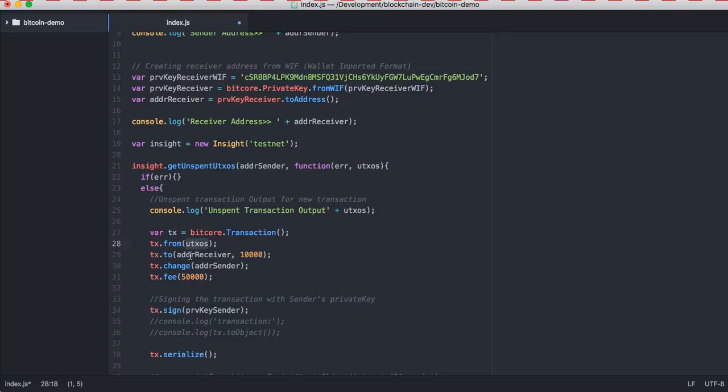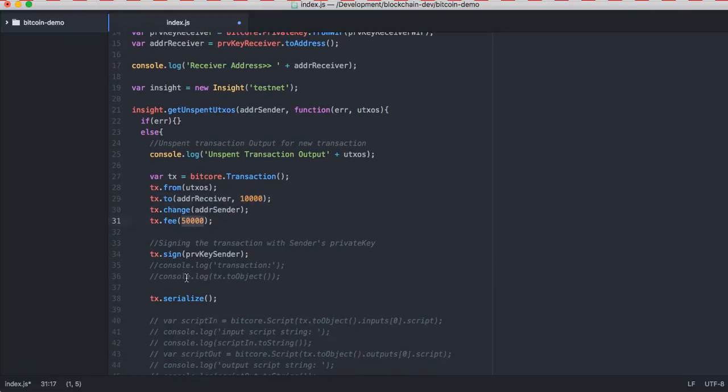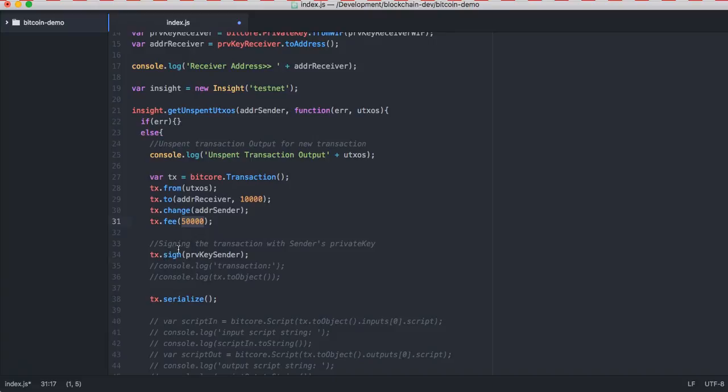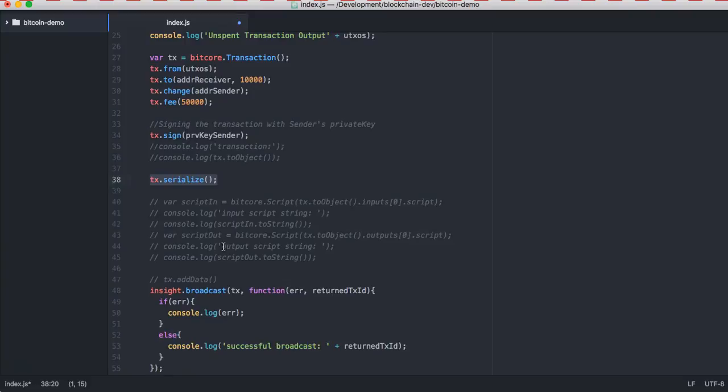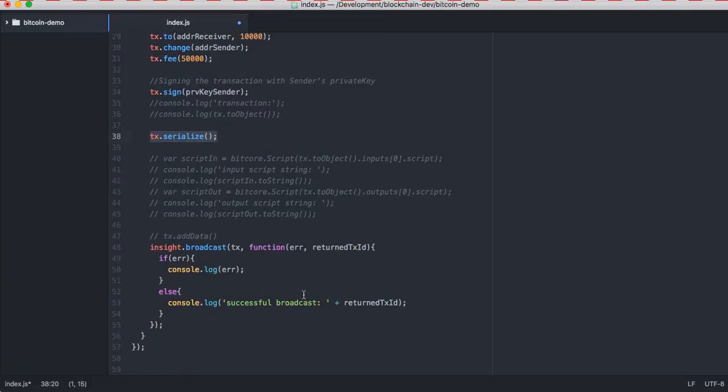It is going to two addresses. We have to transfer 10,000 bitcoins from the address, and the fee is something which you have to give. The signing is going to be done by the sender address private key. Now we'll serialize it and then broadcast this to the system. If you get an error, we get the error from the system, or if it's a success, we receive this.